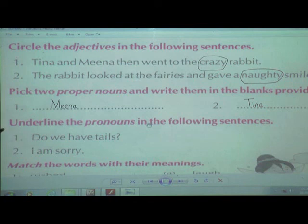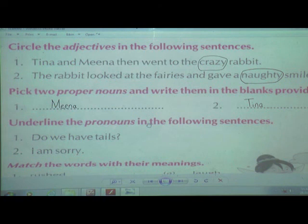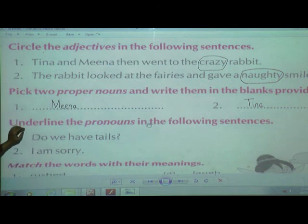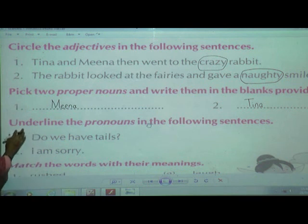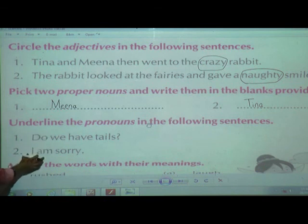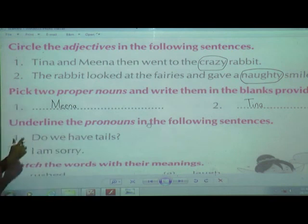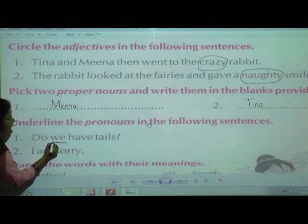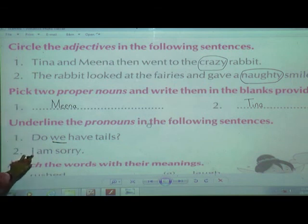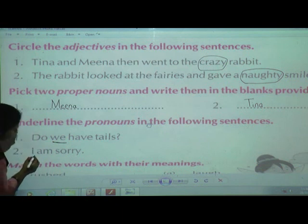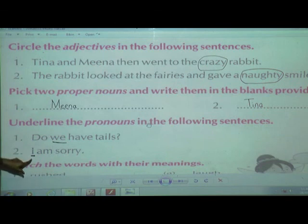Now we will go for the next part: Underline the pronouns in the following sentences. What is a pronoun? It is a word that replaces a noun — words like he, she, I, we, they. You need to underline the pronoun. First sentence: 'Do we have tails?' — 'we' is a pronoun. Second sentence: 'I am sorry' — 'I' is a pronoun. You need to underline 'I' and 'we.'